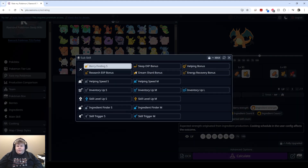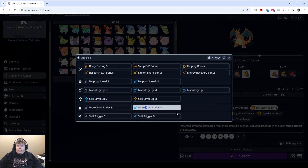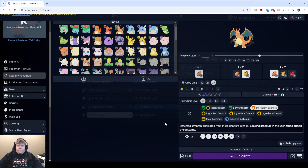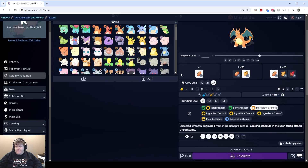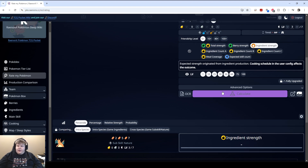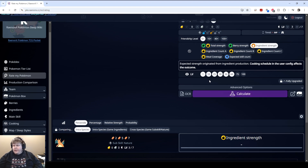Sub-skills — you go through and select what sub-skills you found. So let's say I found one with this sub-skill, this sub-skill, this one, this one, this one. And there you go. Now here's where we get to the actual evaluation.